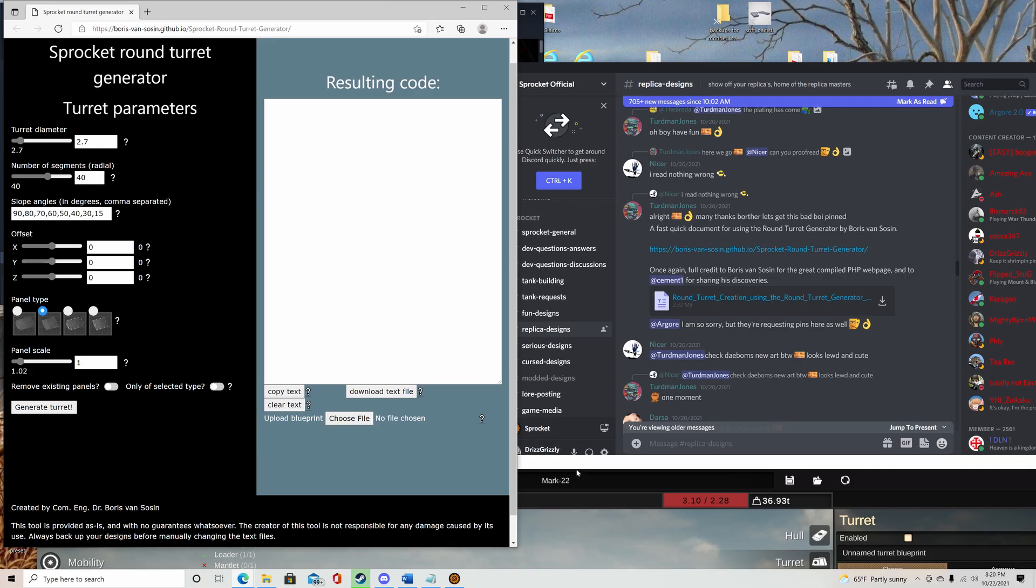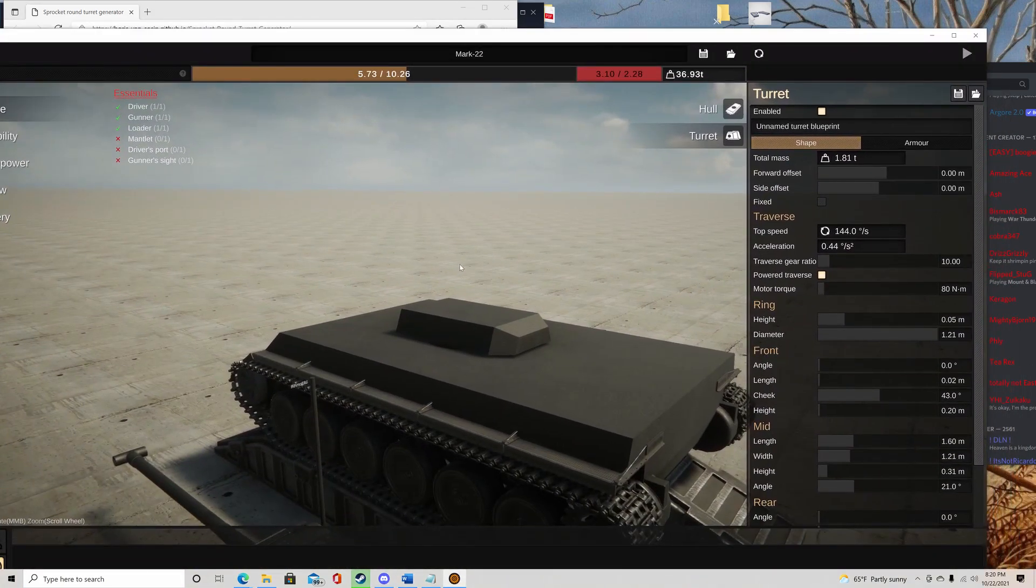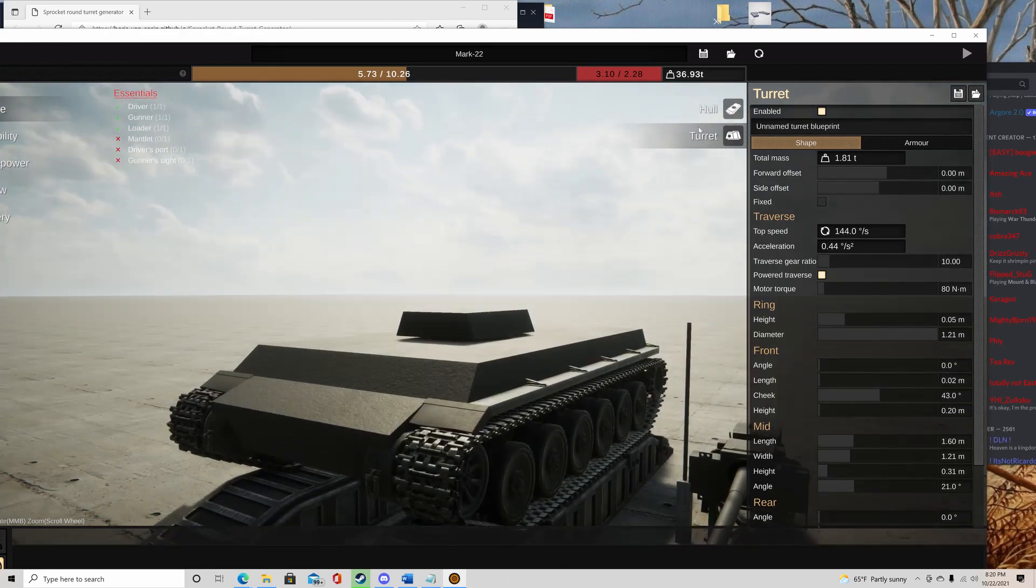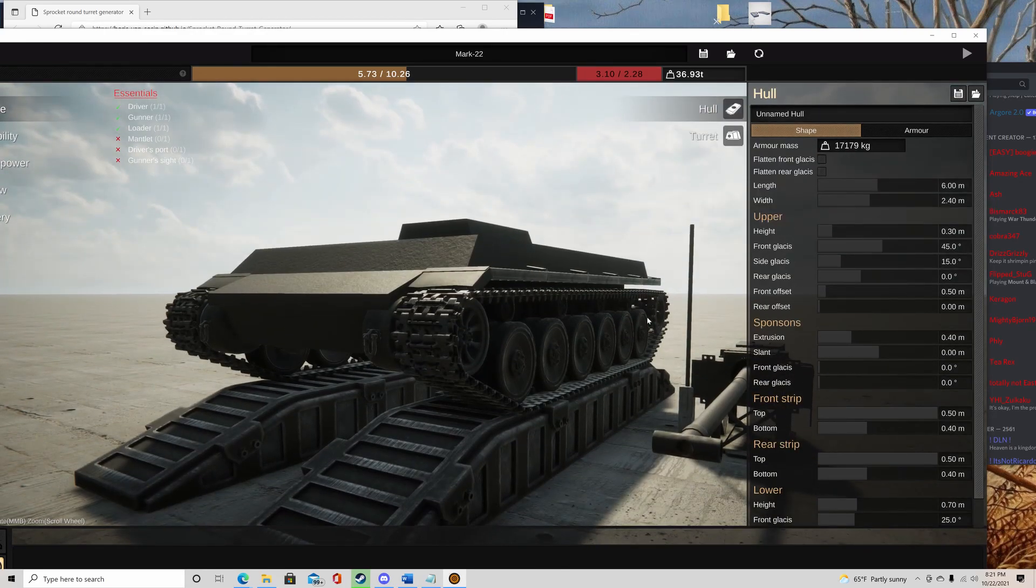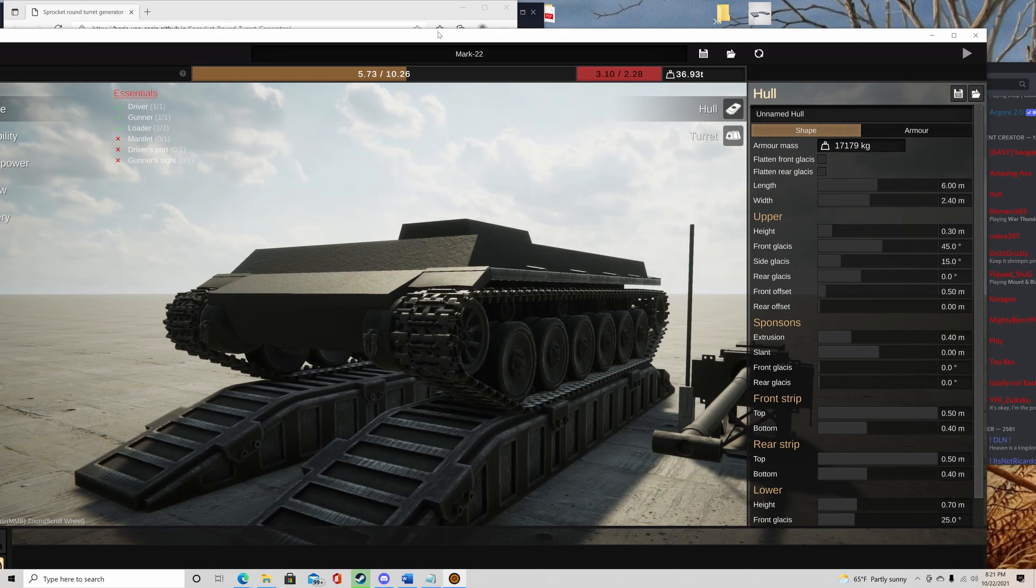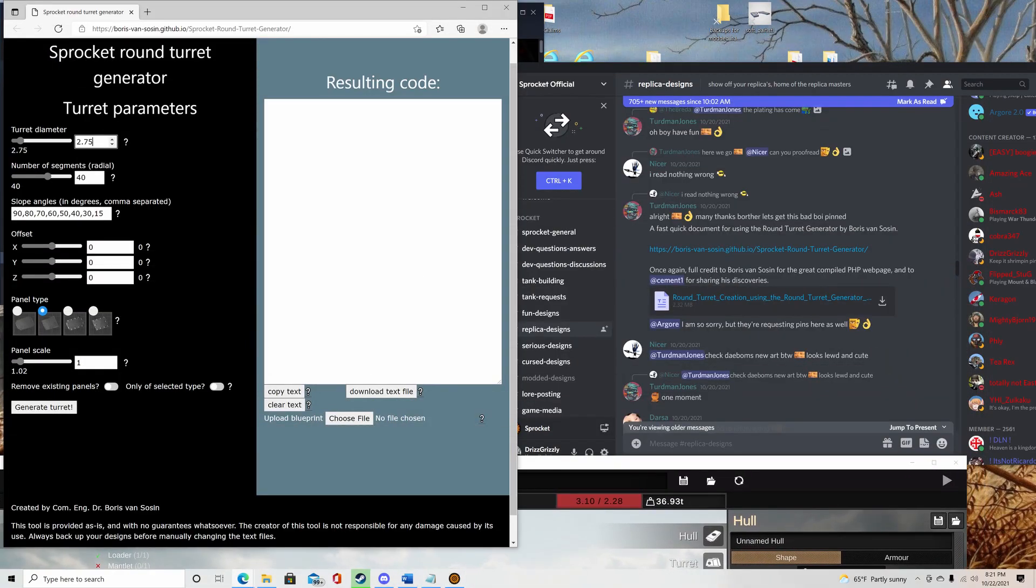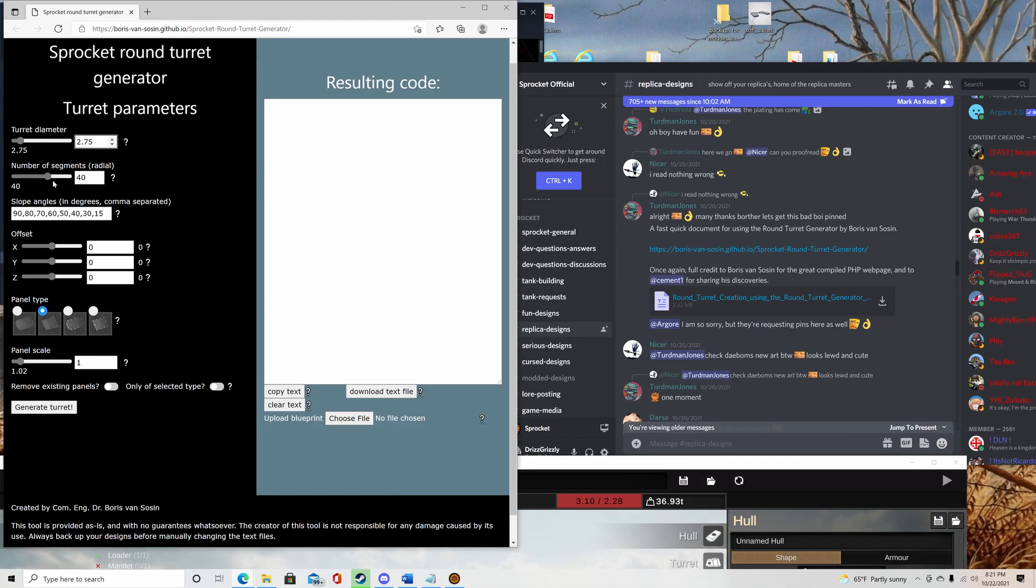Now, turret diameter is going to be the overall width of the turret itself. And how you get that number is basically taking the width of the tank and adding the width of the sponsons. So this is going to be 2.8, and here we're going to put 2.75. The number of segments is going to matter with how many panels are on each of these values around. It's basically going to make it a lot smoother the higher number you put here. I just go with 40 because it looks good along with these numbers.